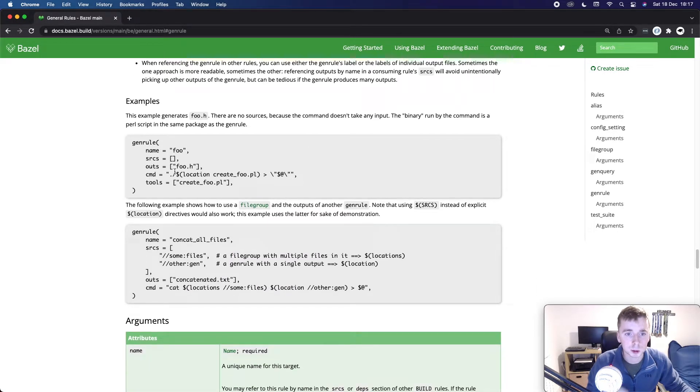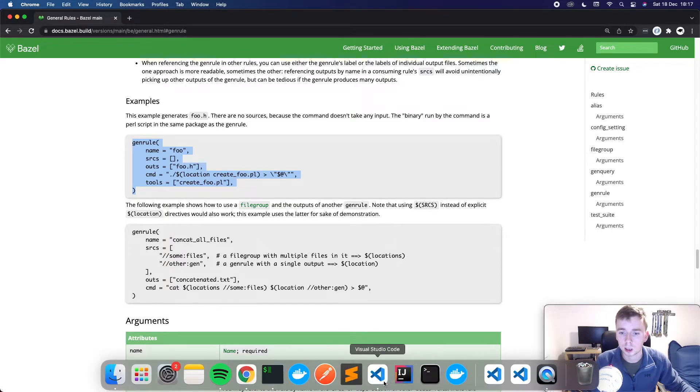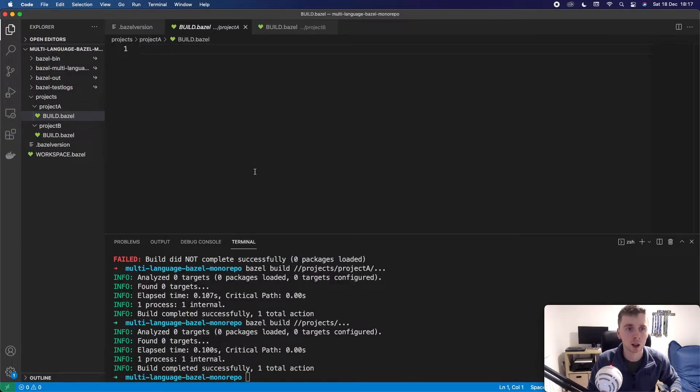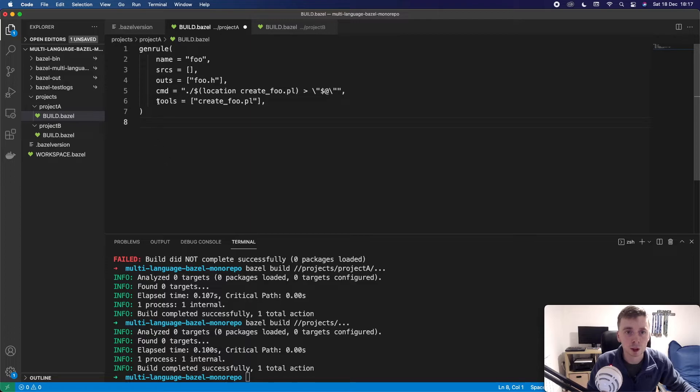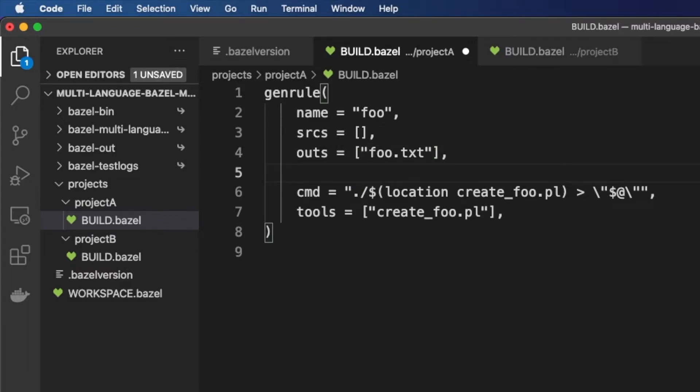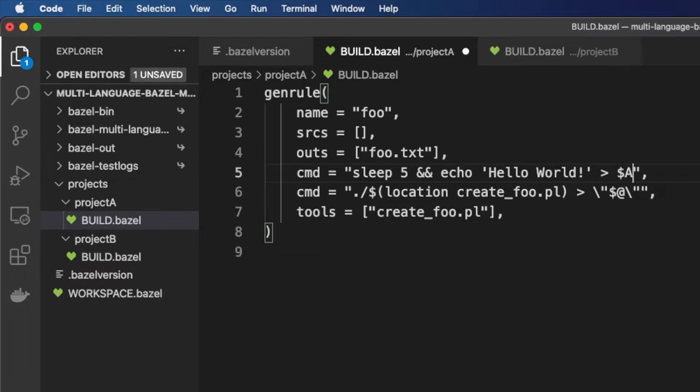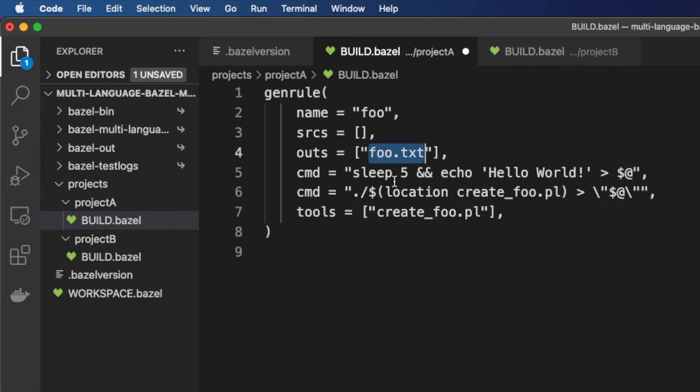So it takes a couple of parameters. We can see it takes a name, some sources, an out and a command. So let's just copy this and bring it into our project A build file. So let's just keep it called foo. We're just going to create a text file. So foo.txt and for the command we're going to do something a little bit interesting. So we're going to say command equals and we're going to enclose this in quotes and for the command we're going to actually do a sleep for five seconds and then we're going to do echo hello world. And we are going to send that over to this file like that. And this file is basically defining the output. So here we have this outs which is going to be foo.txt. So this is going to say sleep for five seconds and then send this hello world over to your foo.txt file.